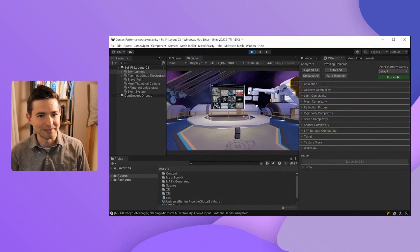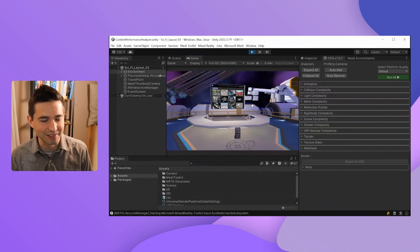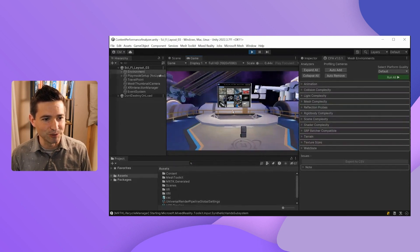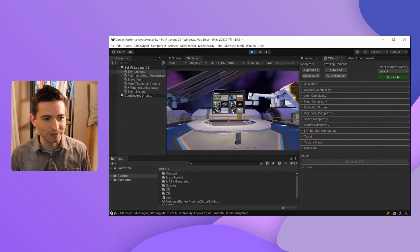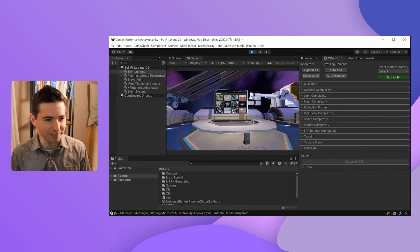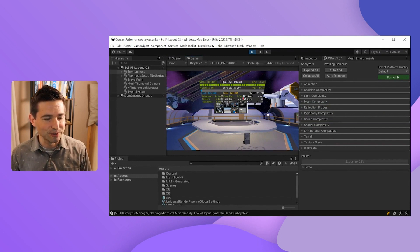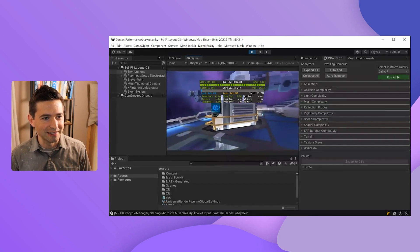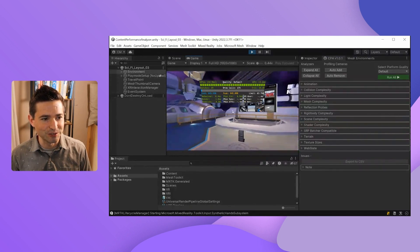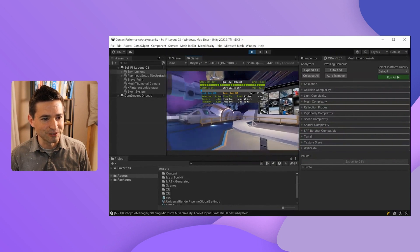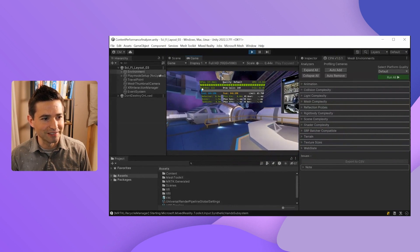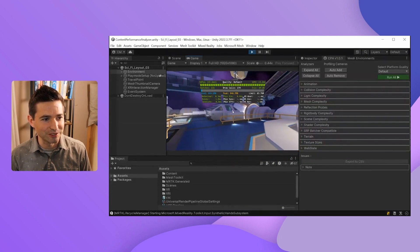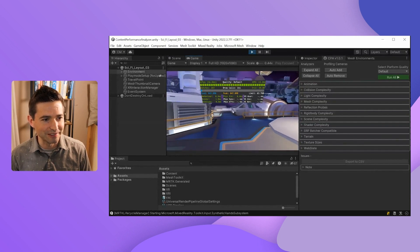Up until now we've been using the Content Performance Analyzer to rationalize performance, but we have a second tool you can use while playing called the Visual Profiler. To open up that tool, all you need to do is press V on your keyboard. Once the Visual Profiler is up, you can walk around your scene to see how the statistics of your performance change in real time. In the top left-hand corner, I can see my frame rate, which is around 60 frames per second right now, which is good.